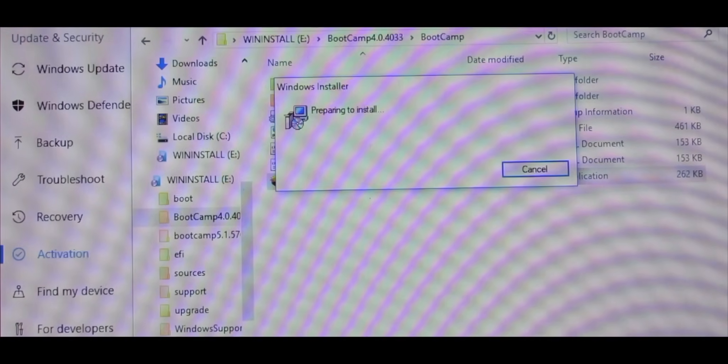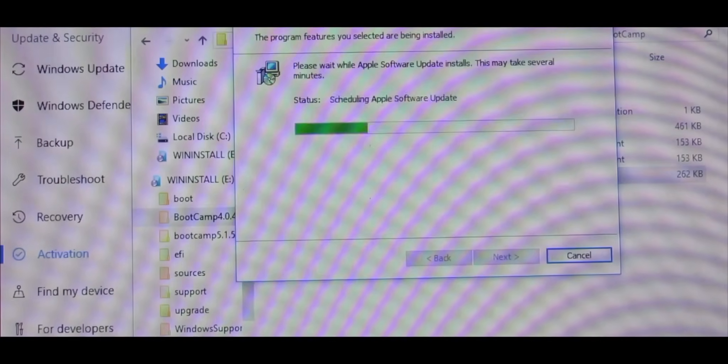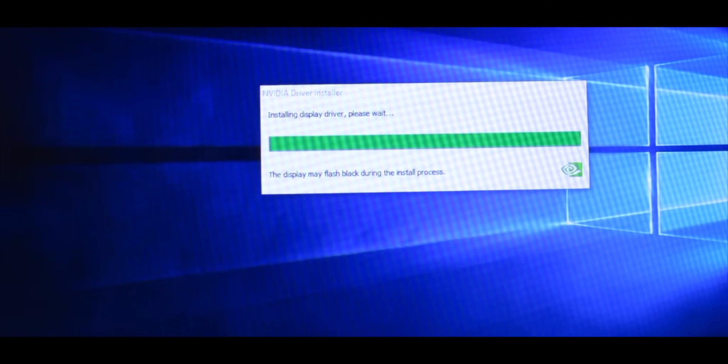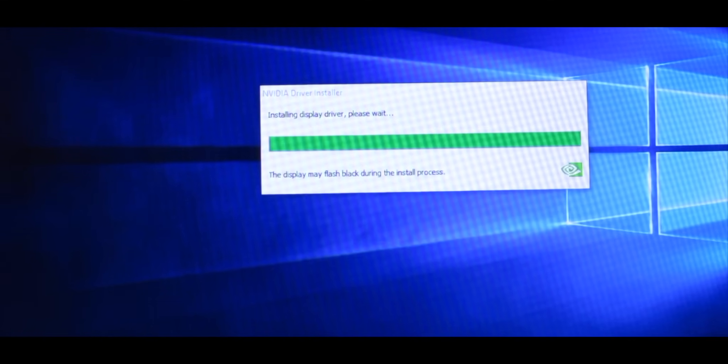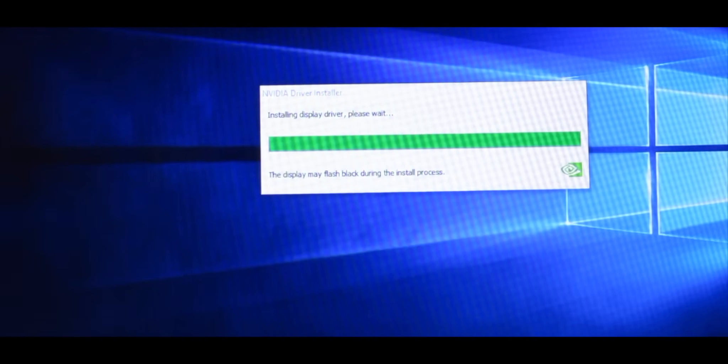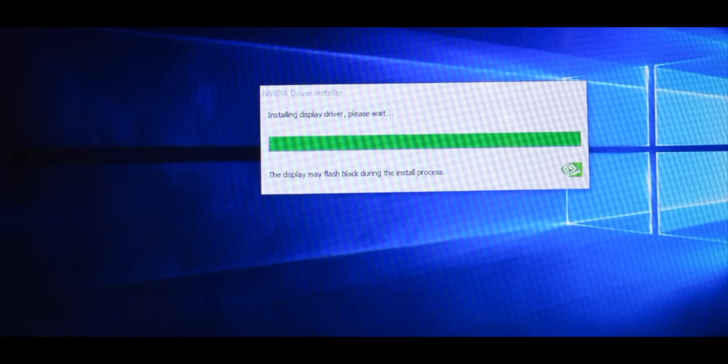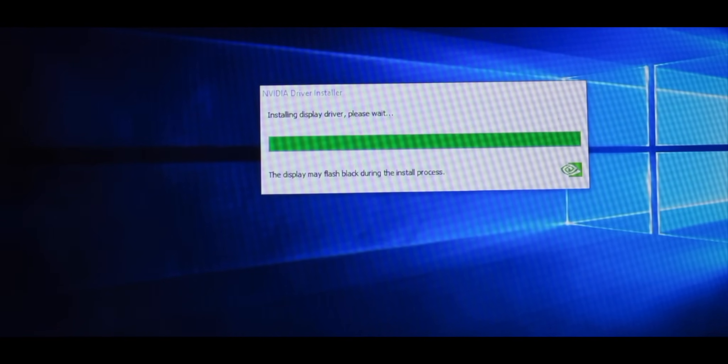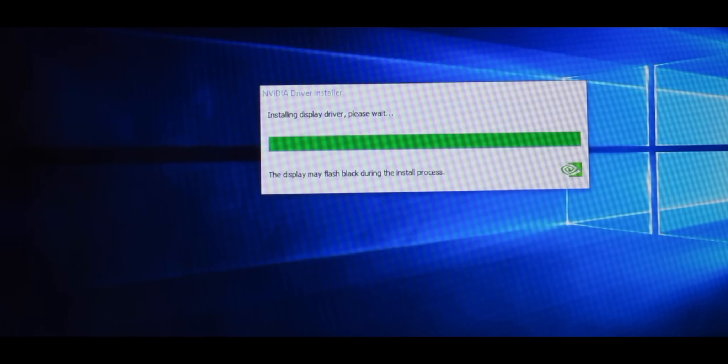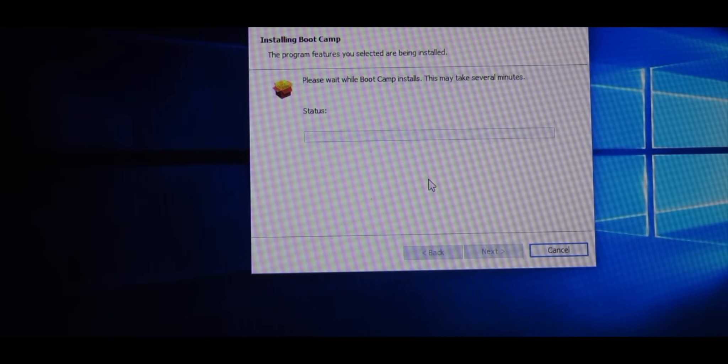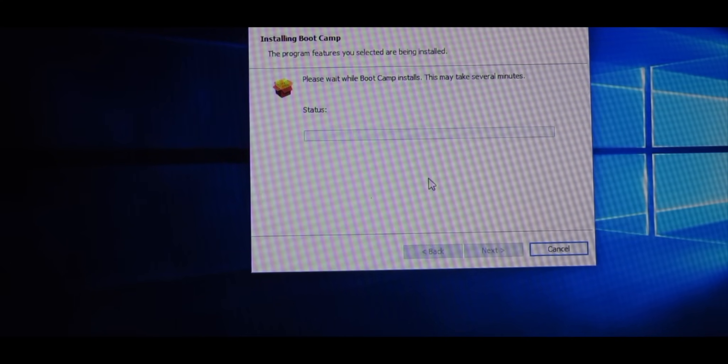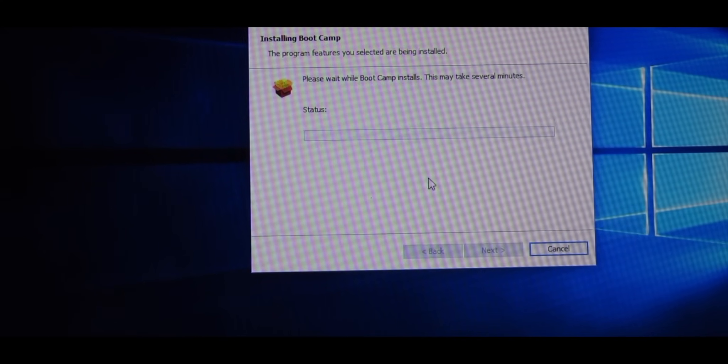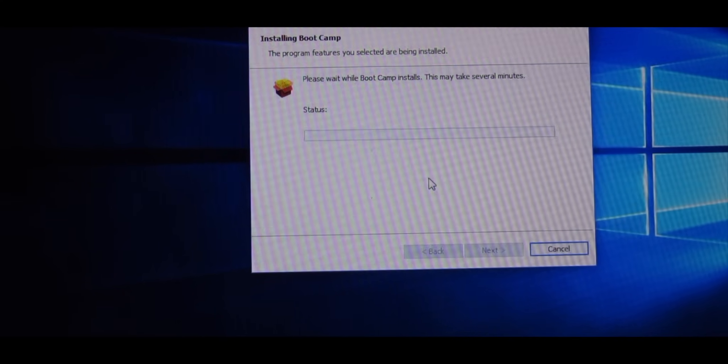And soon this will install all the drivers that are needed. As the Nvidia driver is installing your screen may turn black and just flash black every once in a while. That happened in mine, it's totally okay. It says it's going to do that so don't worry. While it's installing the actual Bootcamp it says this may take several minutes so just be patient.